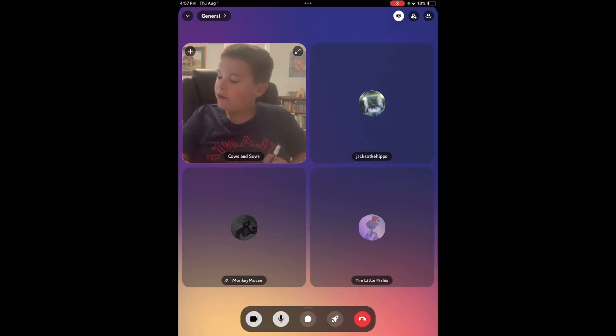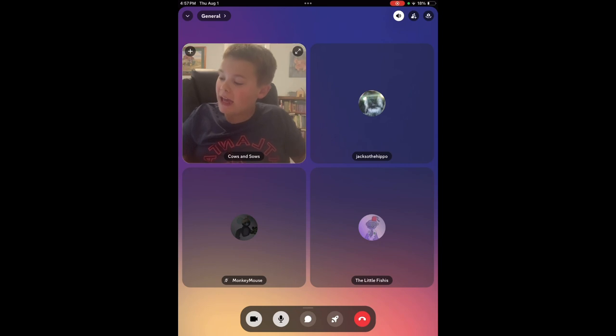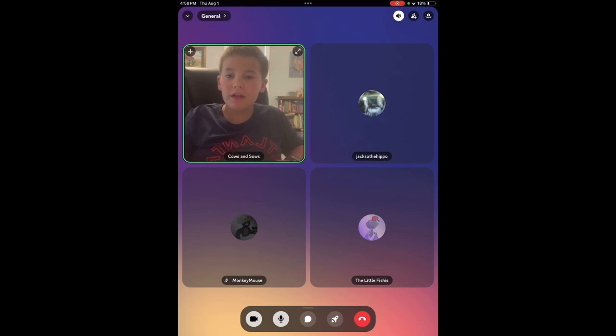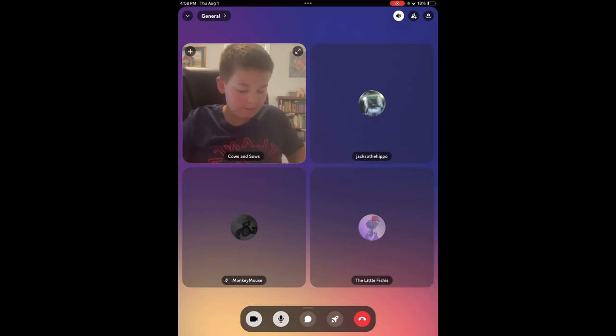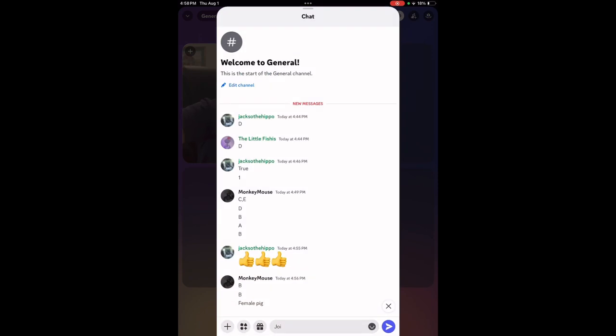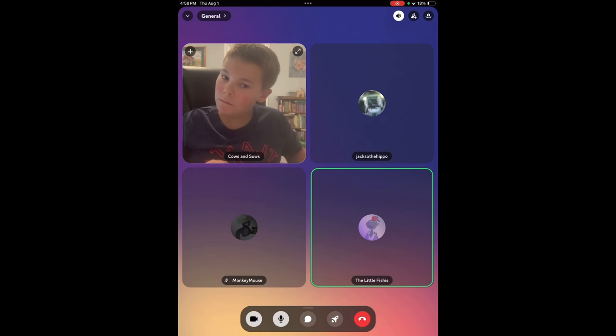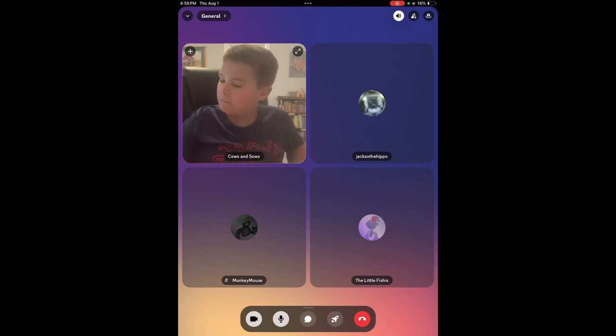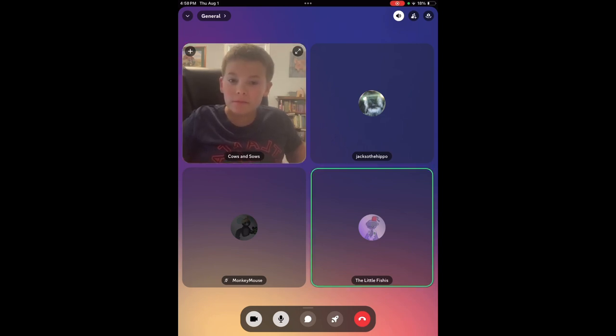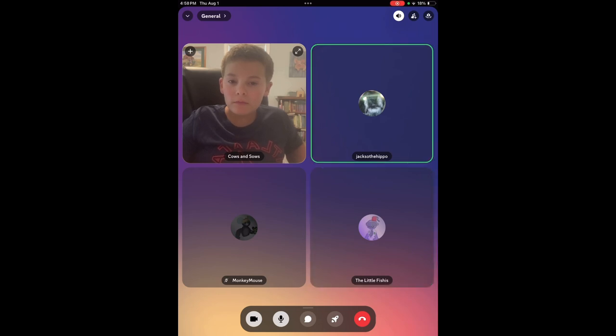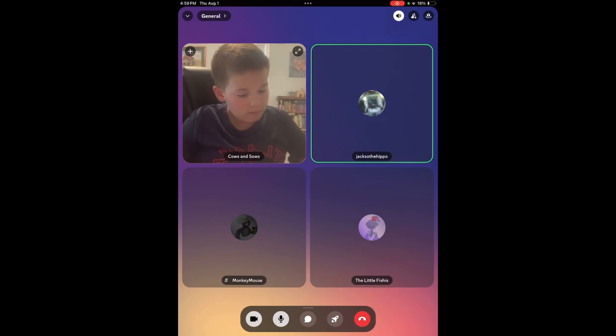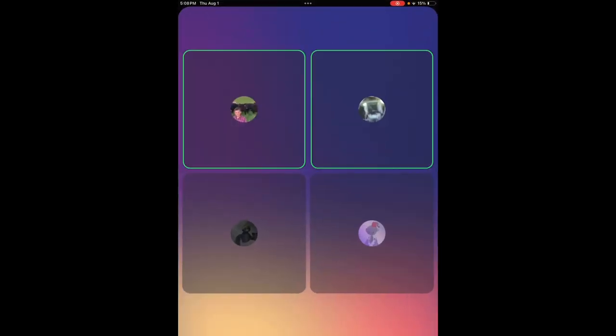The next question is, what is a sow? A, mama pig. B, male pig. C, female pig. What is a sow? All right. Jaxxer the hippo? All right. We're recording.